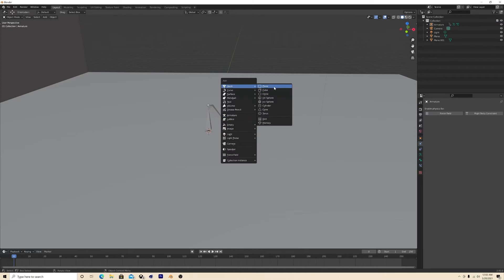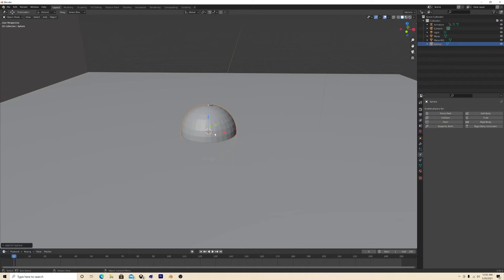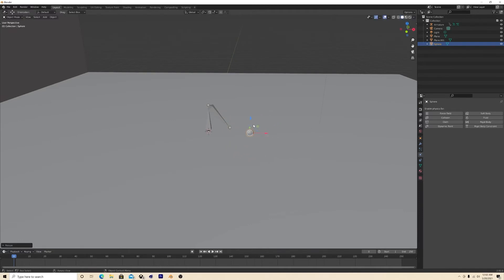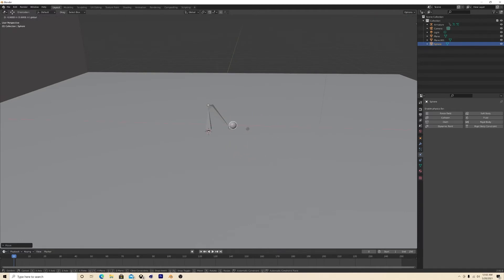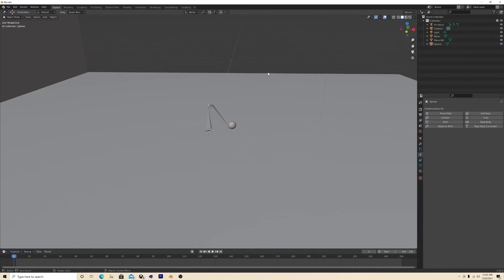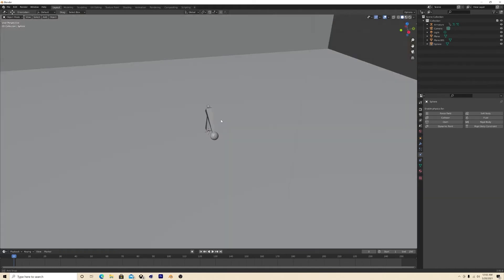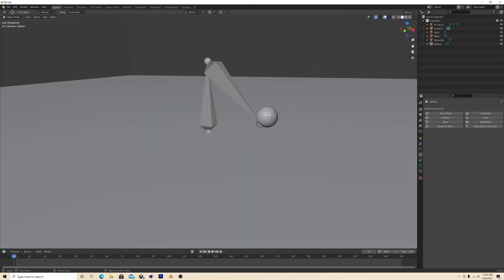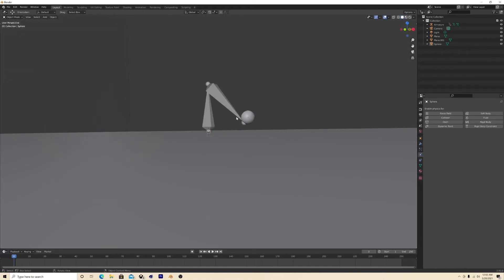Smooth shade, scale. Alright, that is solid. So now what you want to do is add a rigid body to this.